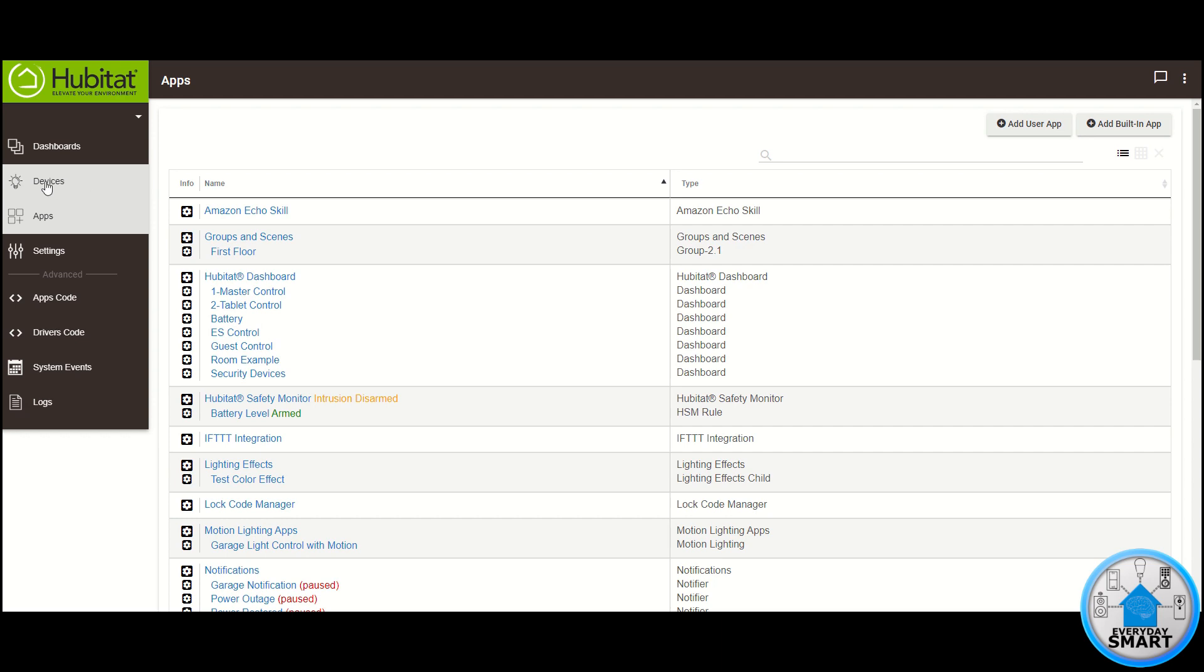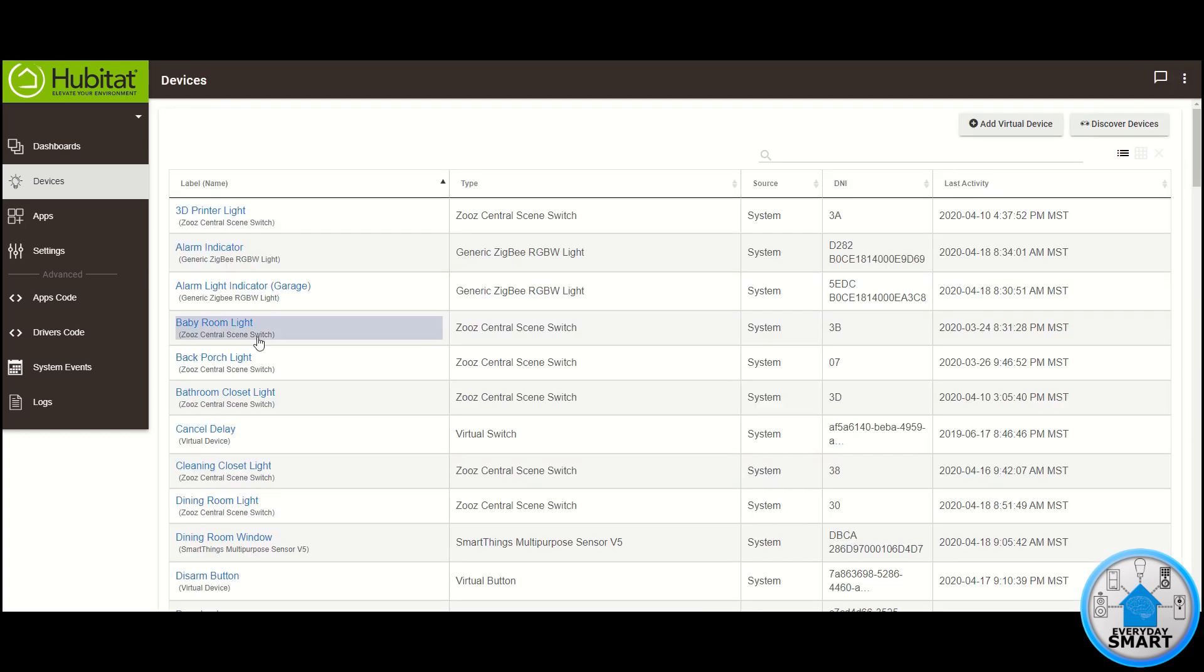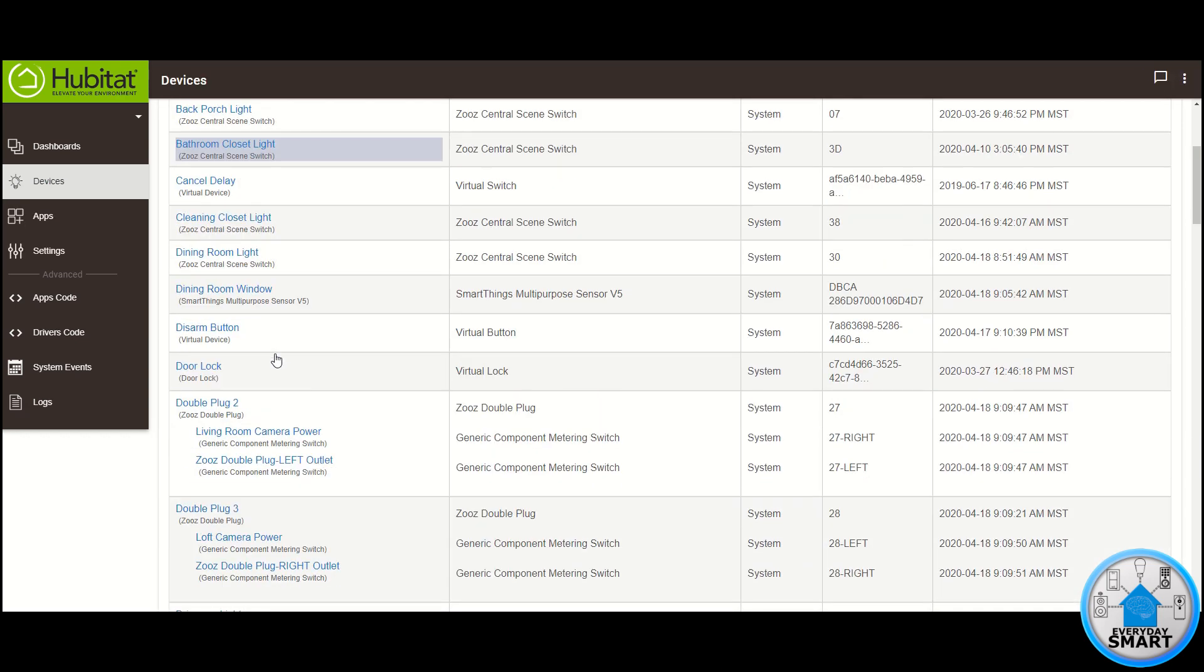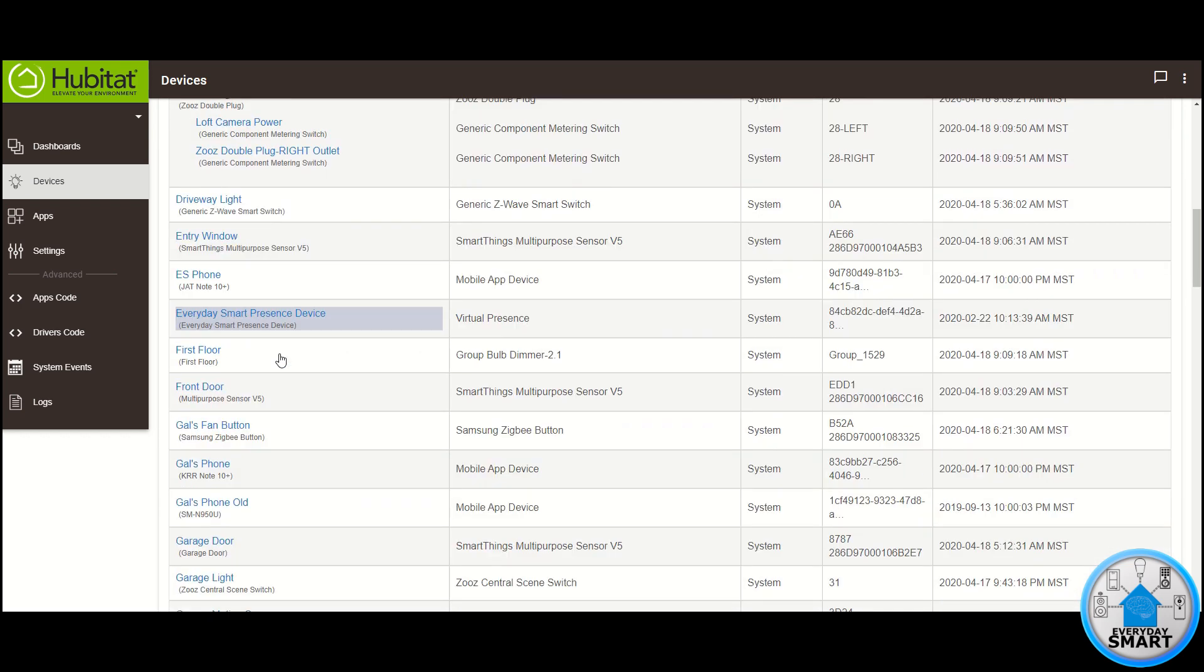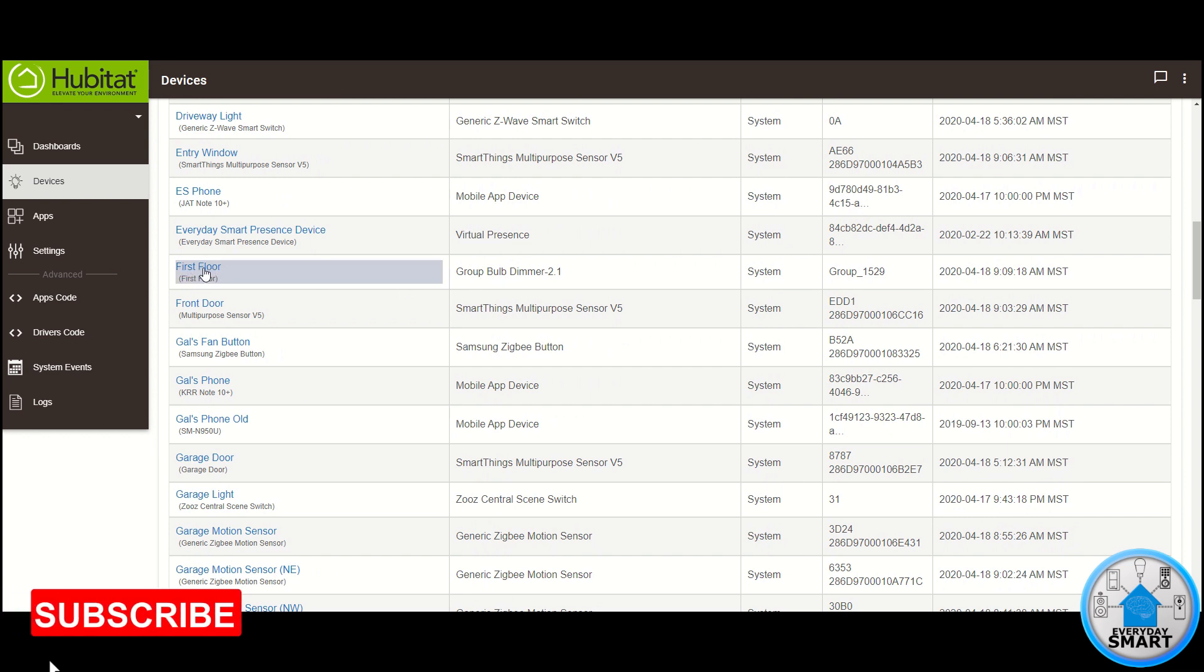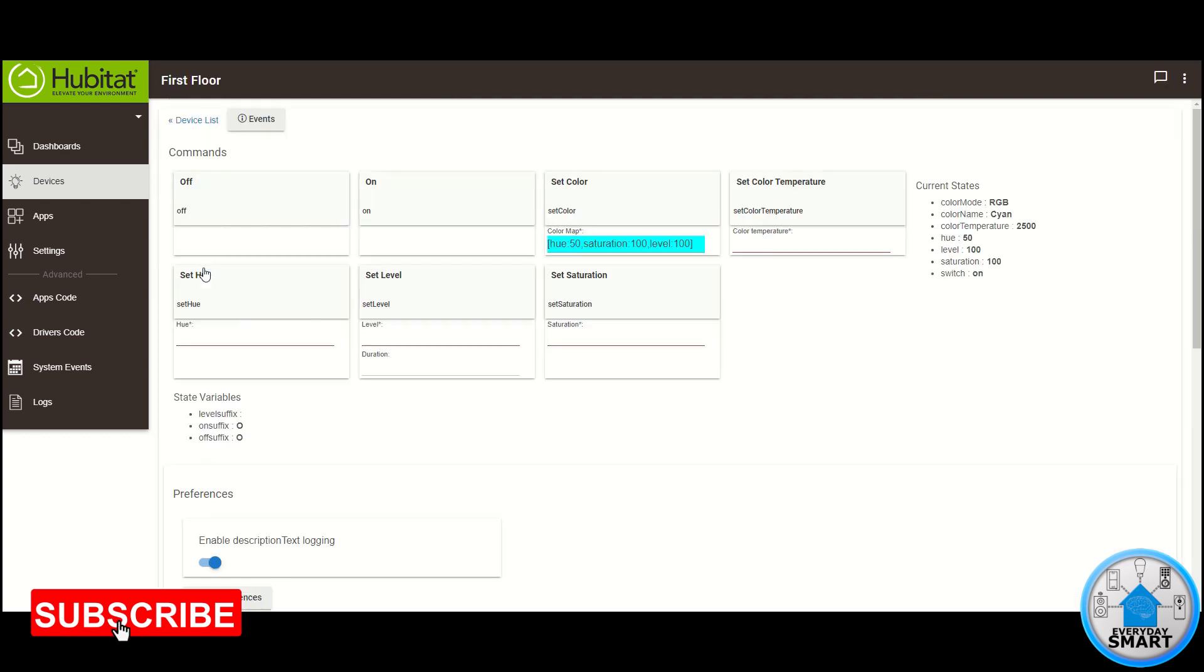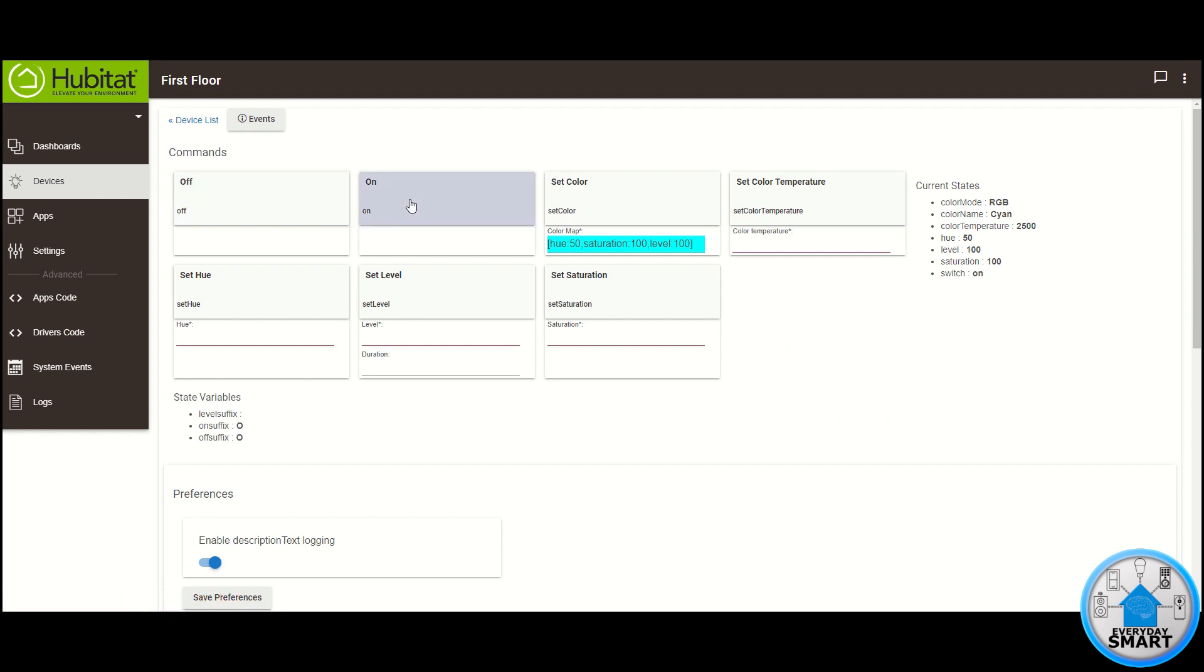So if we go to the devices section and scroll down to the F, you can see here, now you have this group bulb dimmer device. It's called first floor, so if you click in there, you can turn it on, you can turn it off, and it's going to control all of those four lights that we selected.